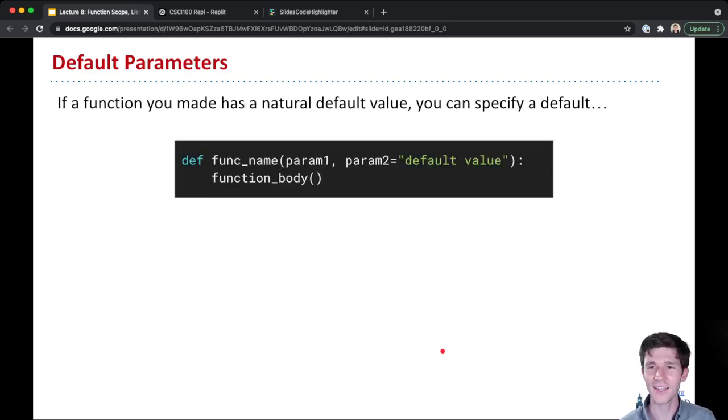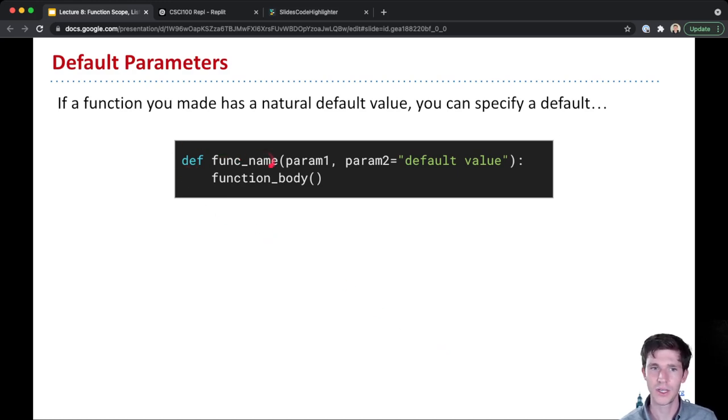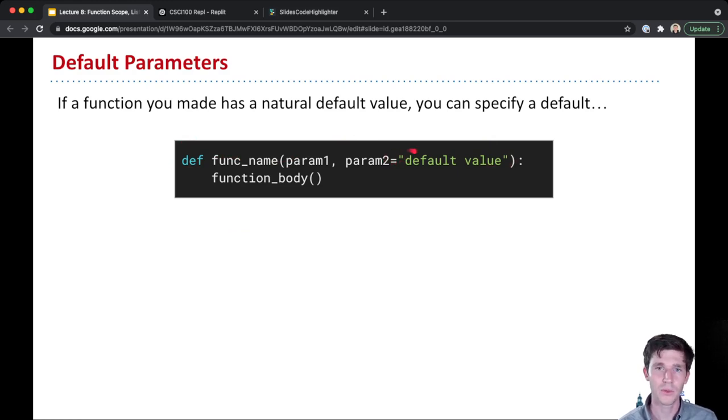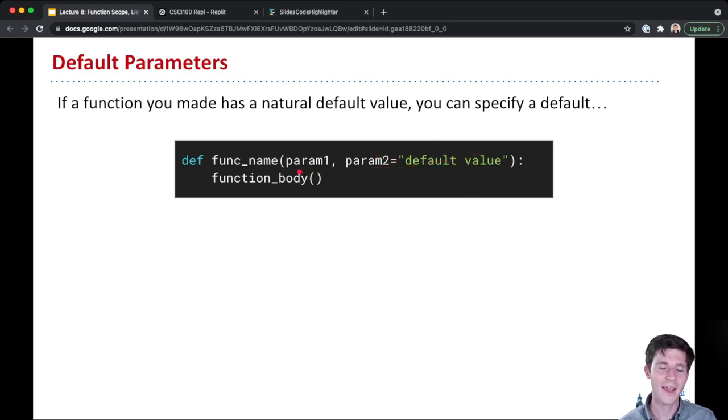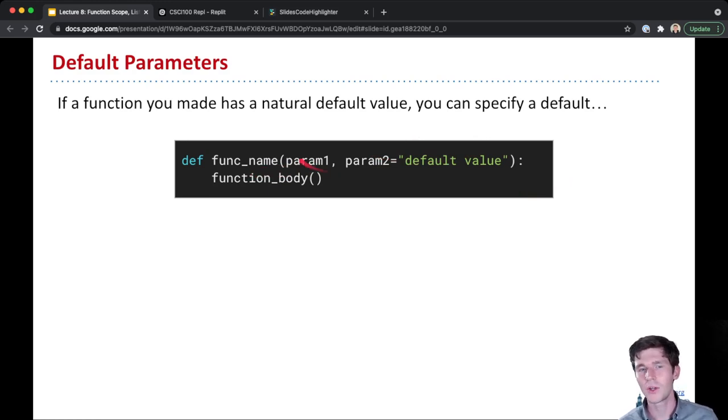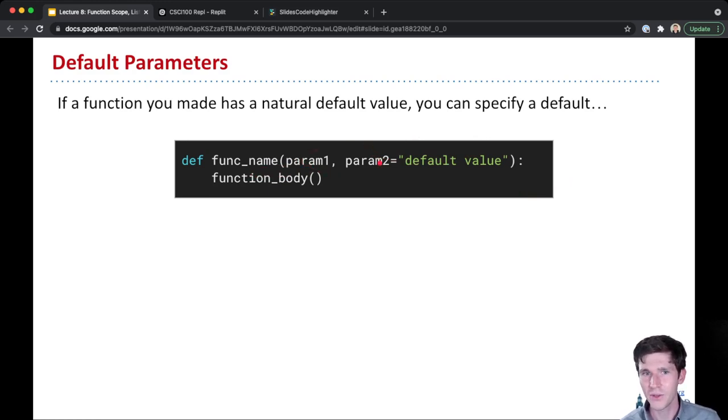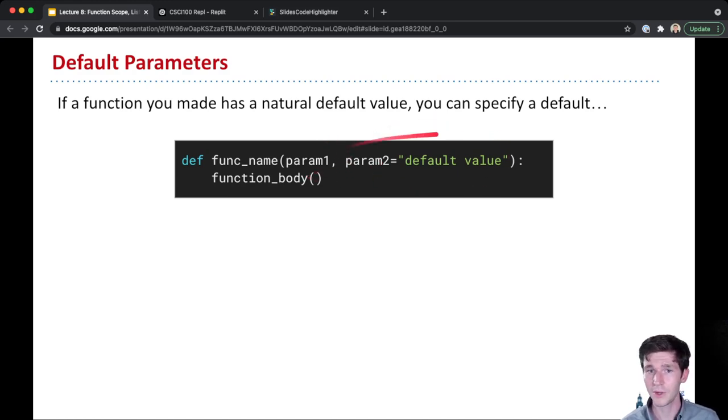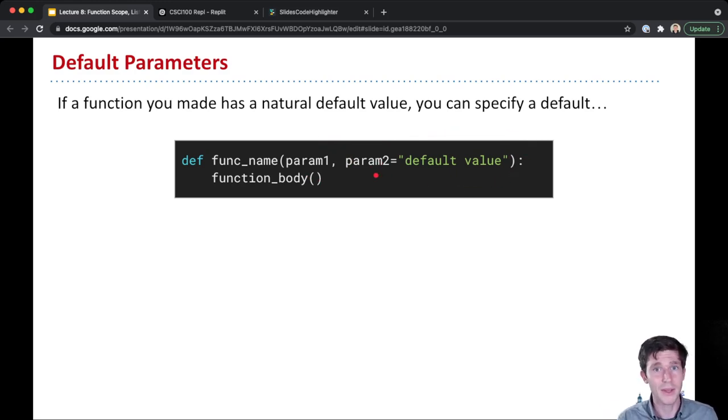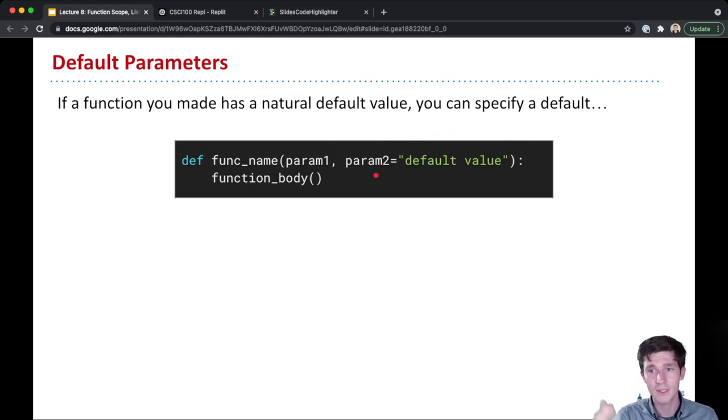And that looks like this. So the same, you know, def function name and in parentheses parameters as before. But after any parameter that you want to make a default, you can have equals and then some default value. And now inside of the body of the function, if whoever calls your function doesn't pass in a value, passes in only one argument, then the second parameter here, the second argument that isn't passed in when it's called, is assumed to be whatever the default value is that's specified in the definition.